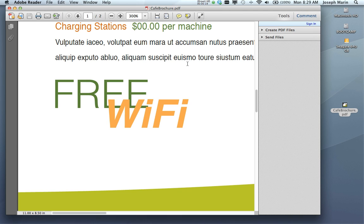When the ink hits the paper on press, especially when it comes to overprints. Here we have the words 'Free Wi-Fi', and the word 'free' appears to be knocking out from beneath the word 'Wi-Fi'.